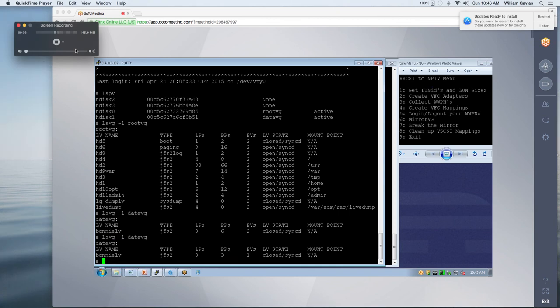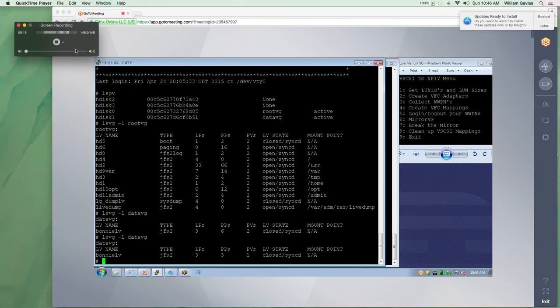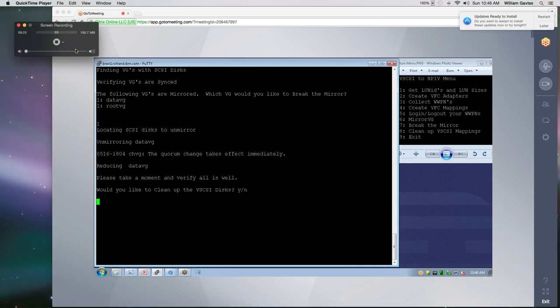And you can see down at the bottom that the Bonnie LV only has one PV and it's still synced and so that we're good. Okay, let's go over and it's asking, would we like to clean up our VSCSI disks? And yes, we would.